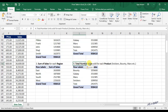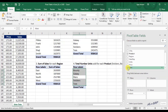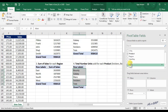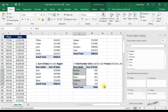The fourth question is the total number of units sold for each product. In this case, we have to make a change in the area for values. Unmark the checkbox for Sales, then drag the Units field into the area for values. And that is the answer for our fourth question.